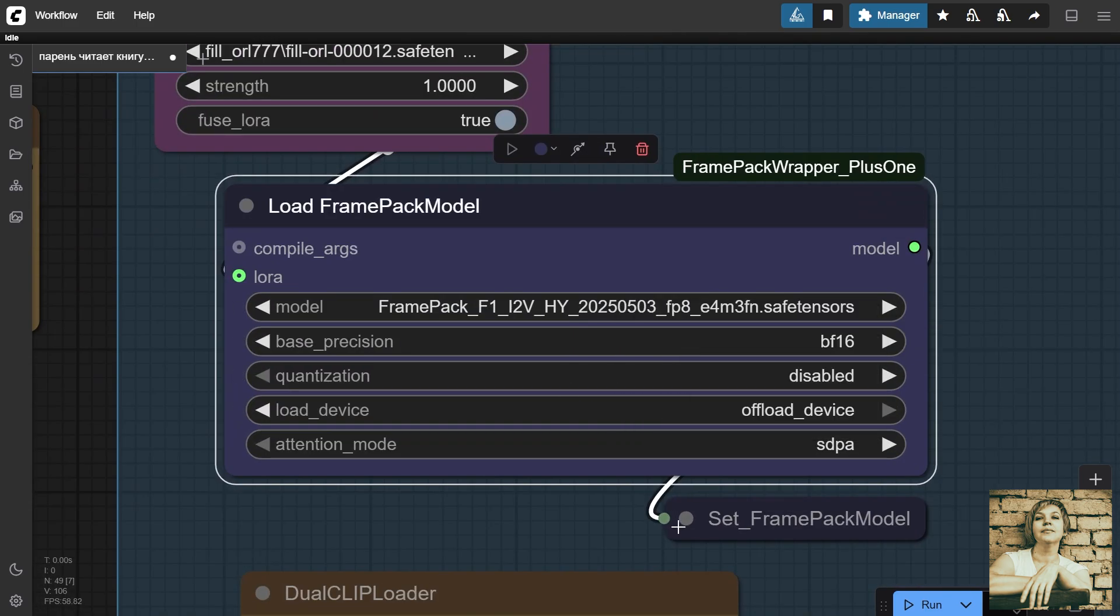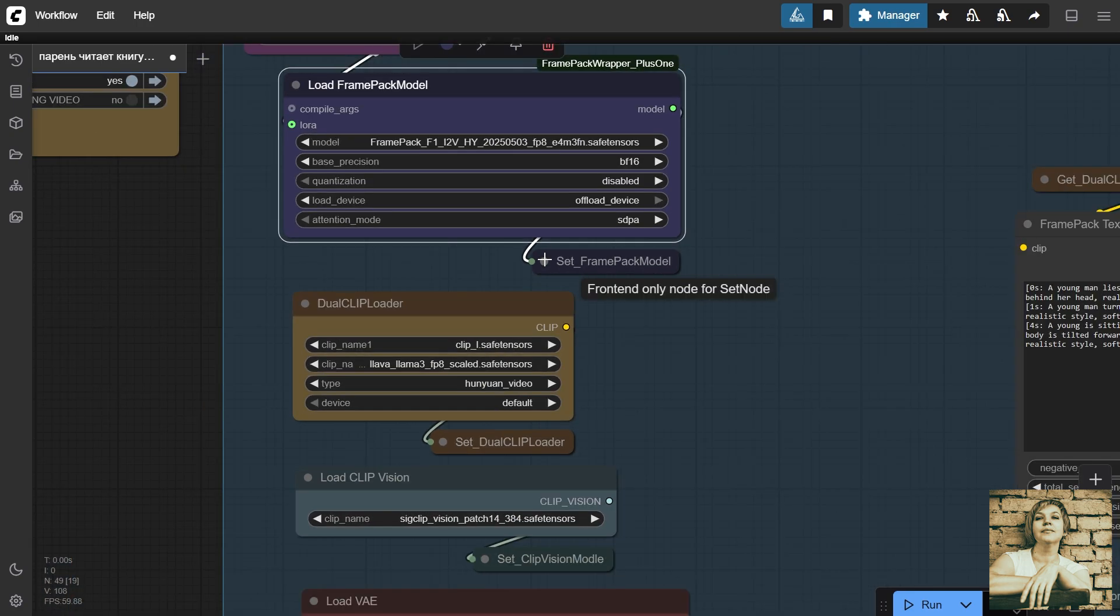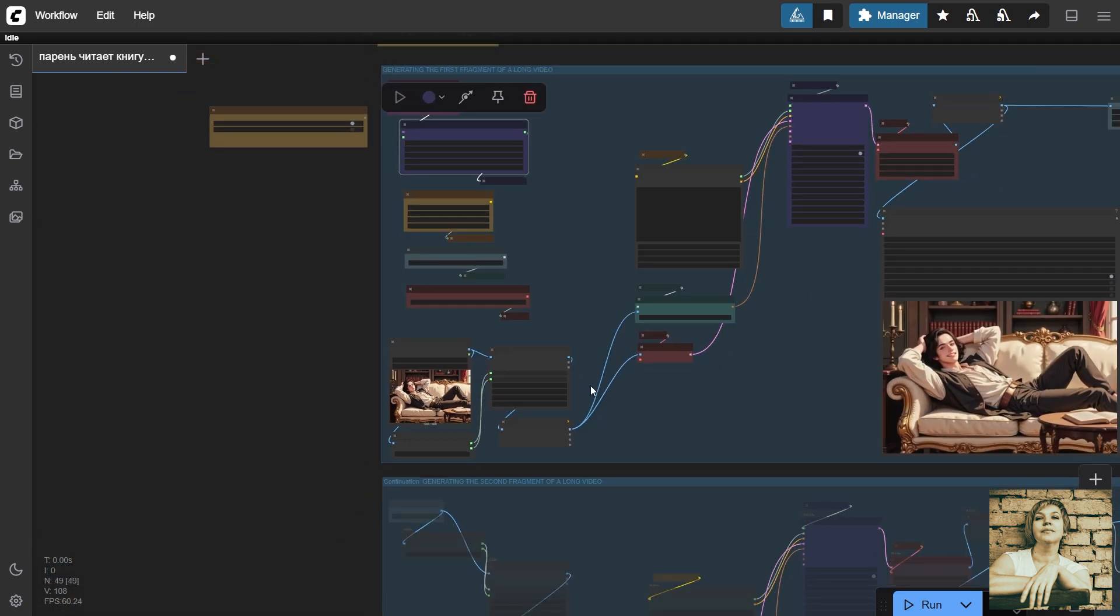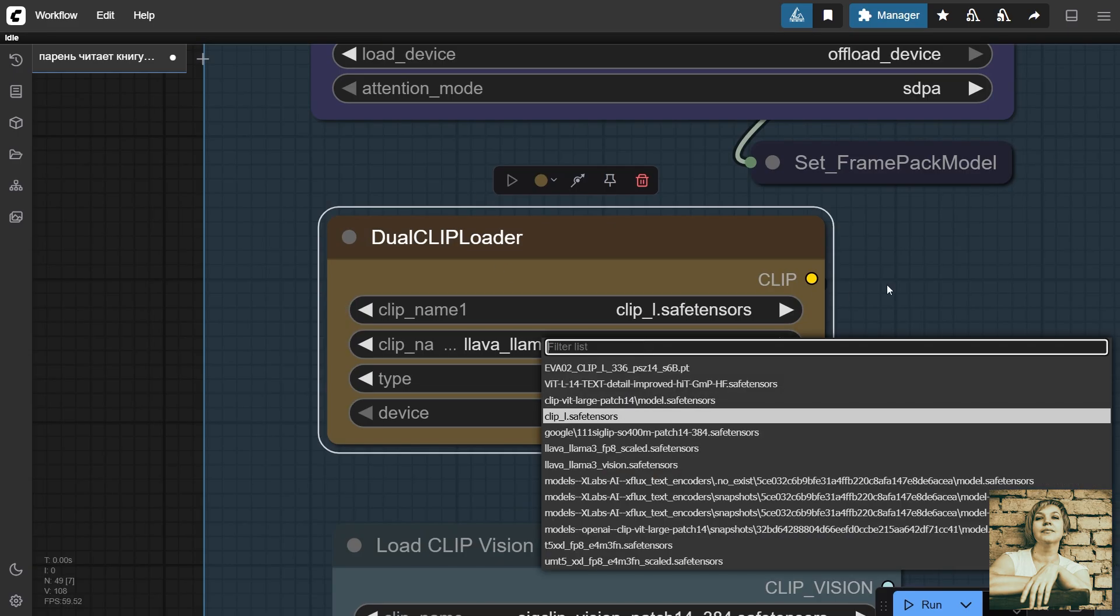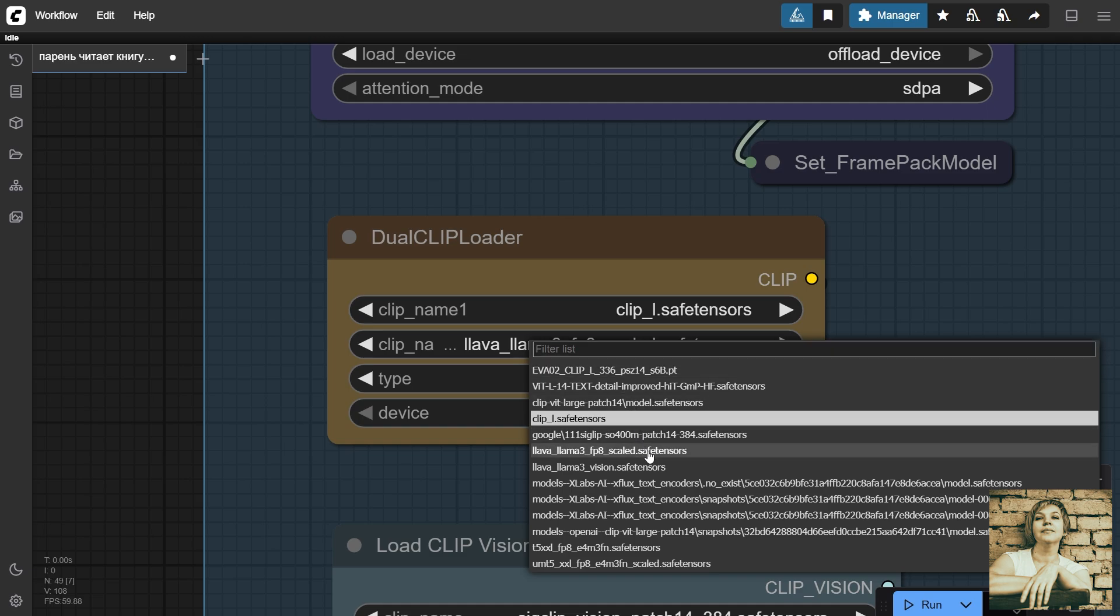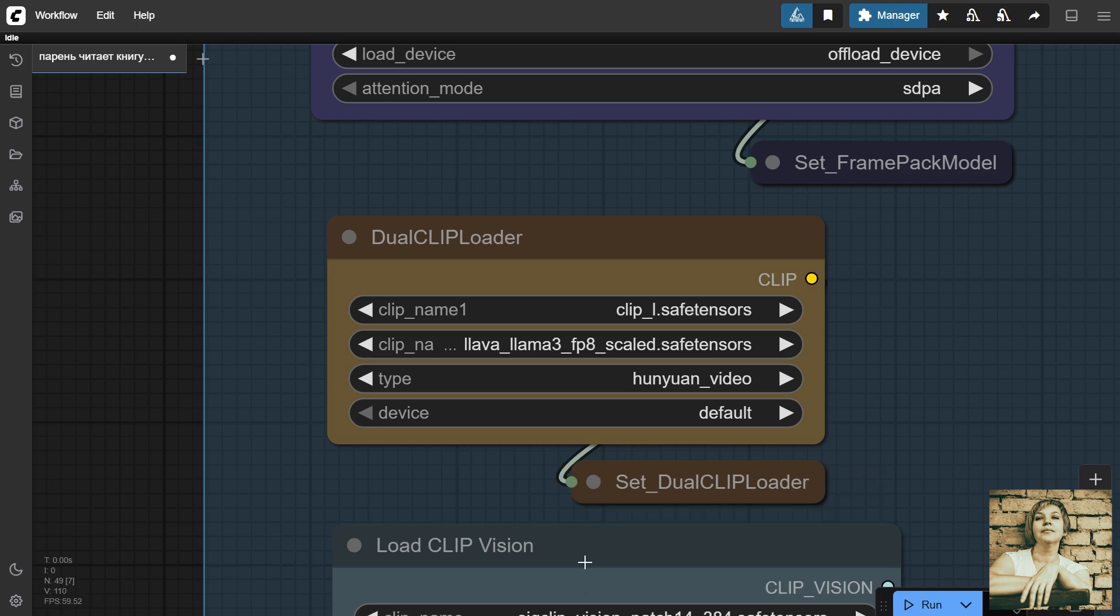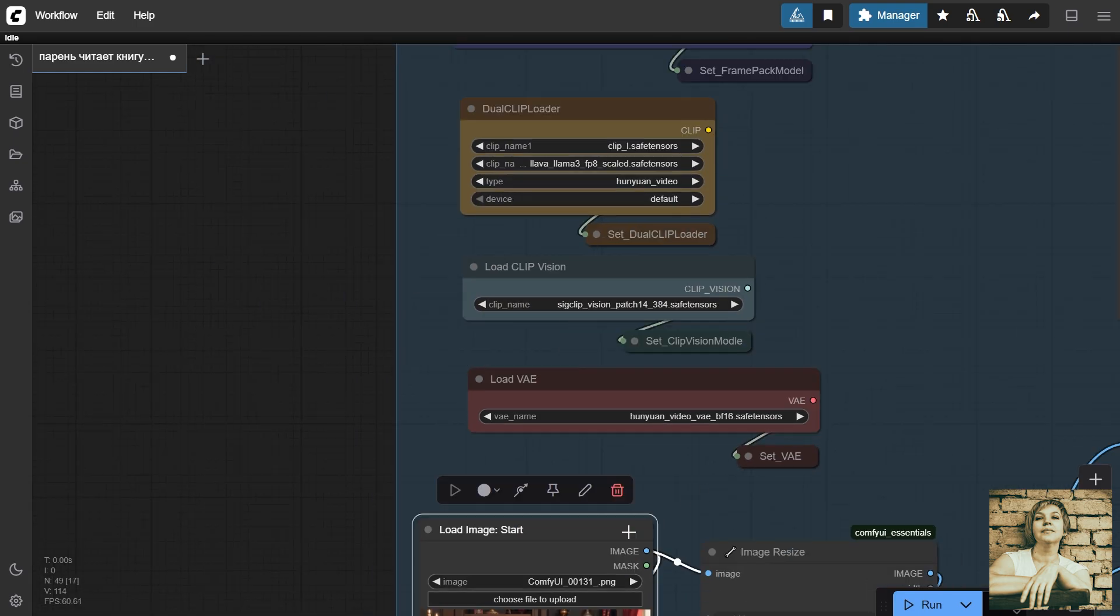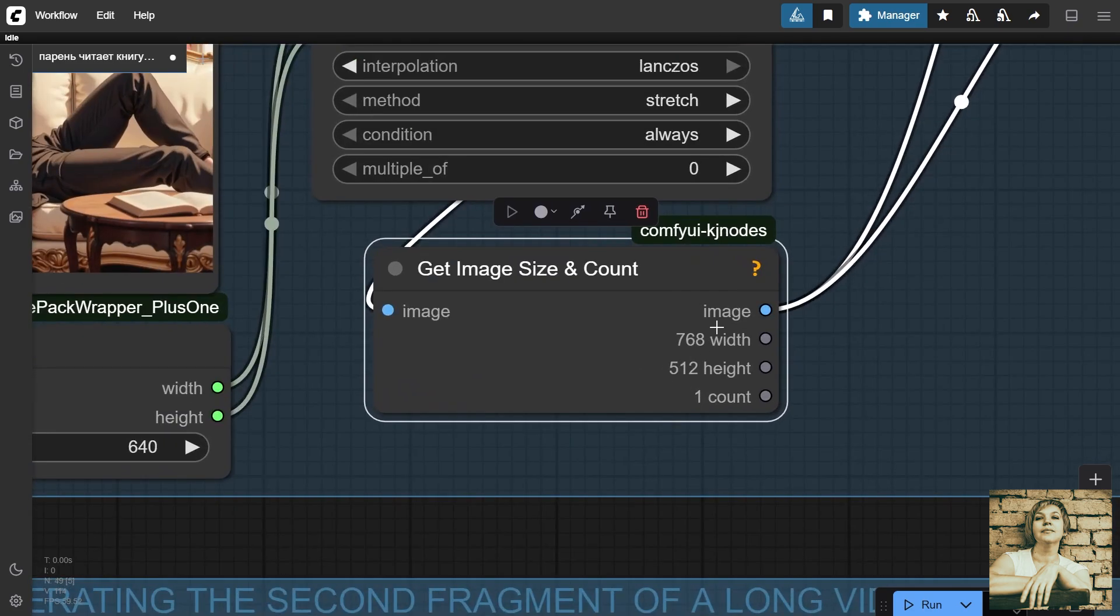Diffusion model loader. Here, we assign a variable. This avoids drawing long lines from the first group of nodes to the second. It's more convenient and cleaner. Double clip model loader. Check your models. If the wrong clip model is selected, you might not see error messages, but the generation result will be a black screen. That happened to me. Assign variables to all loaded models. Clip vision loader with a variable. VAE model. Reference image loader. Resize node, in case the reference image is too large. This will be the resolution of our video.